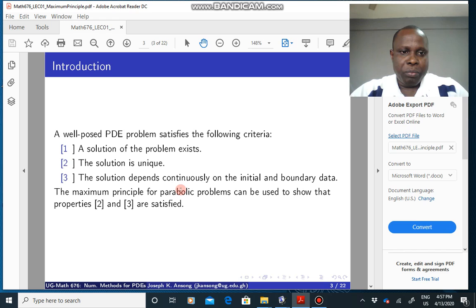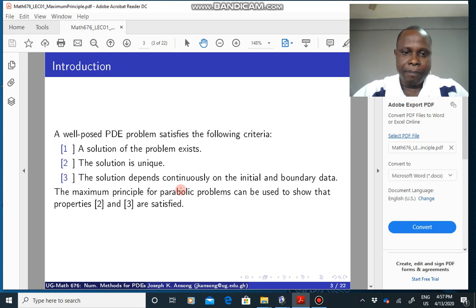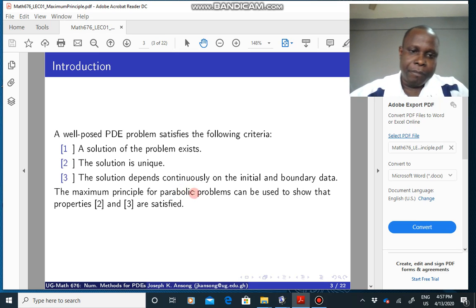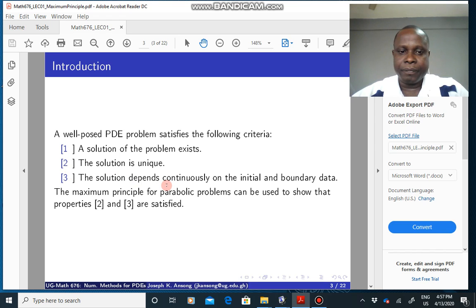A well-posed PDE problem is one in which the solution exists, the solution is unique, and the solution depends continuously on the initial and the boundary data. The importance of the maximum principle is that you can actually use it to prove these first two properties — uniqueness as well as continuous dependence on data. That is why this is important.